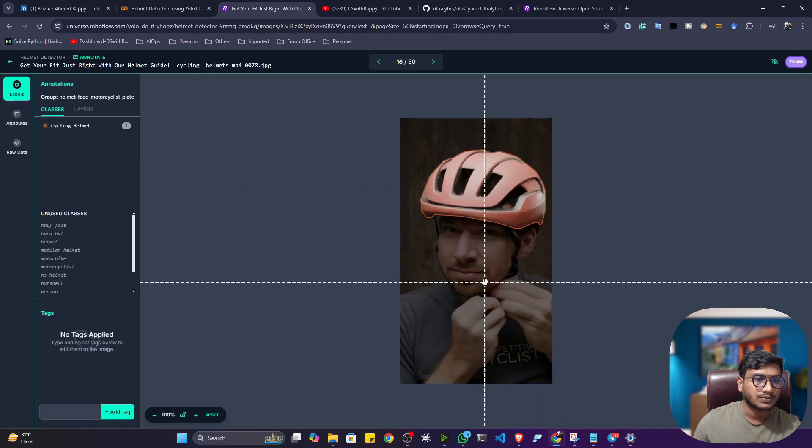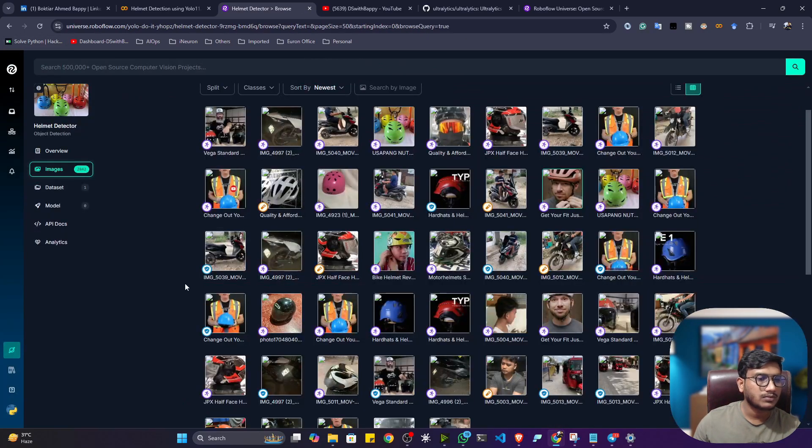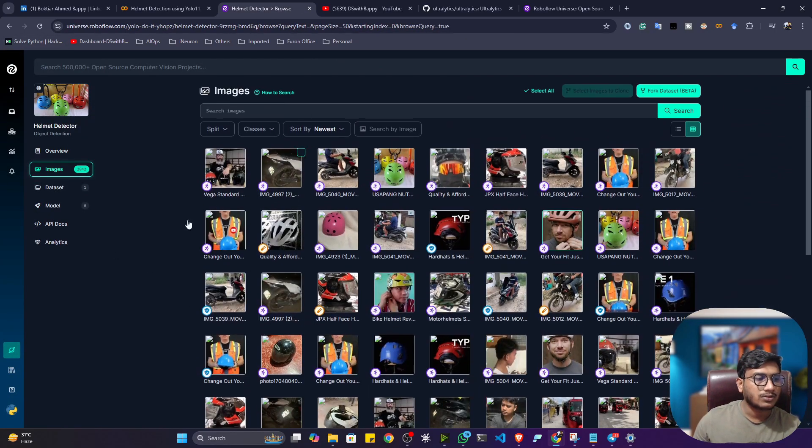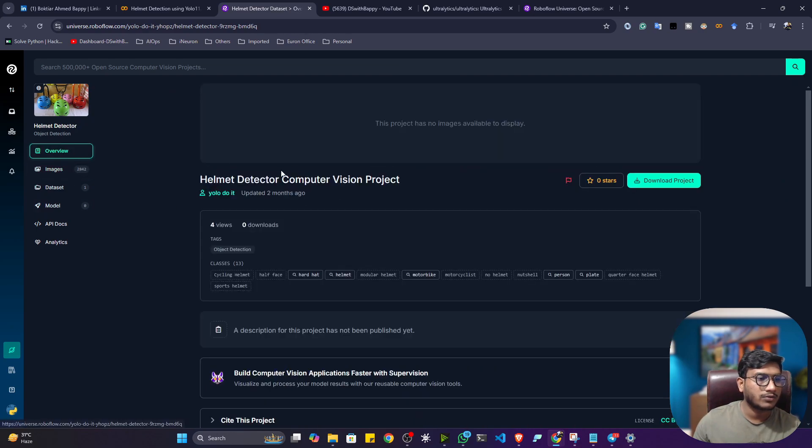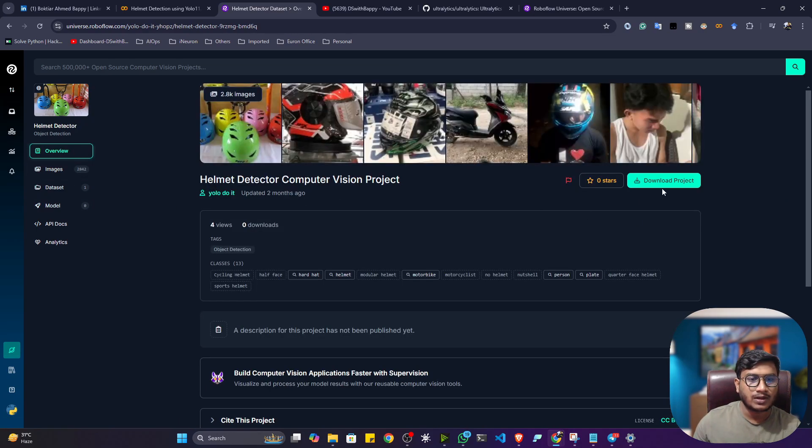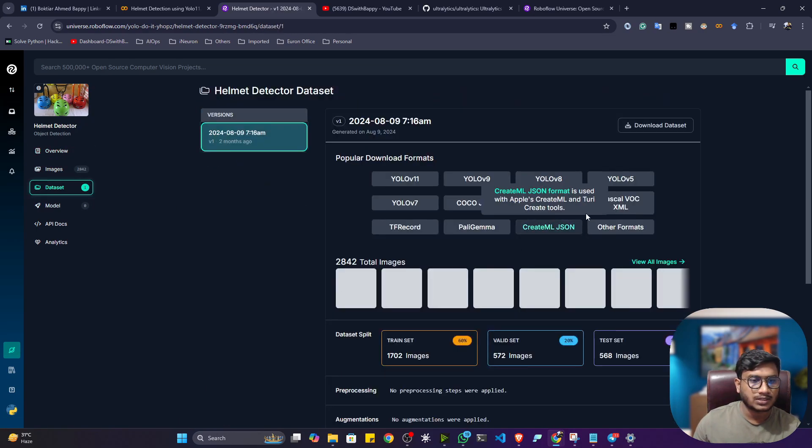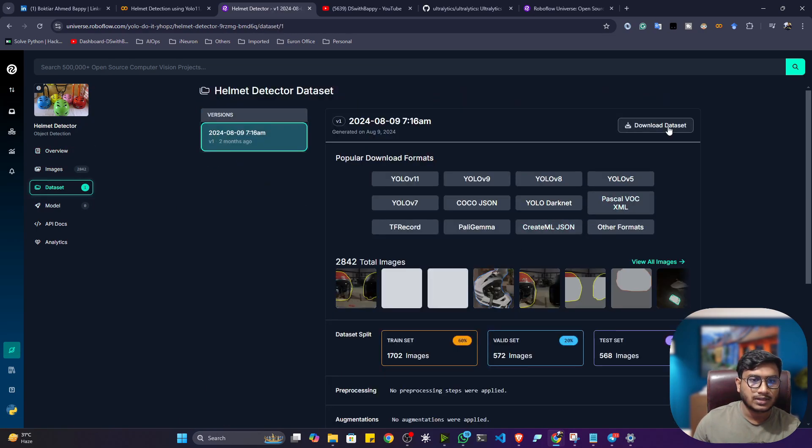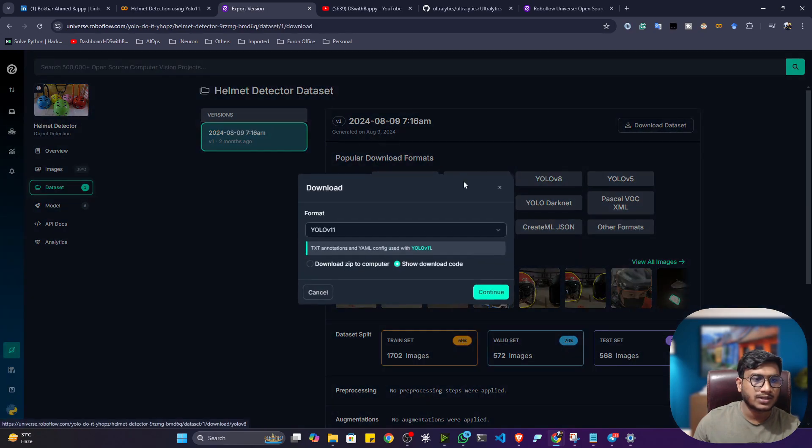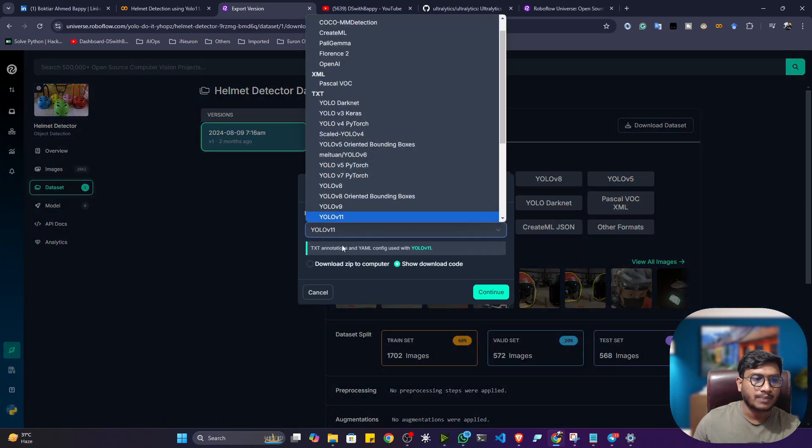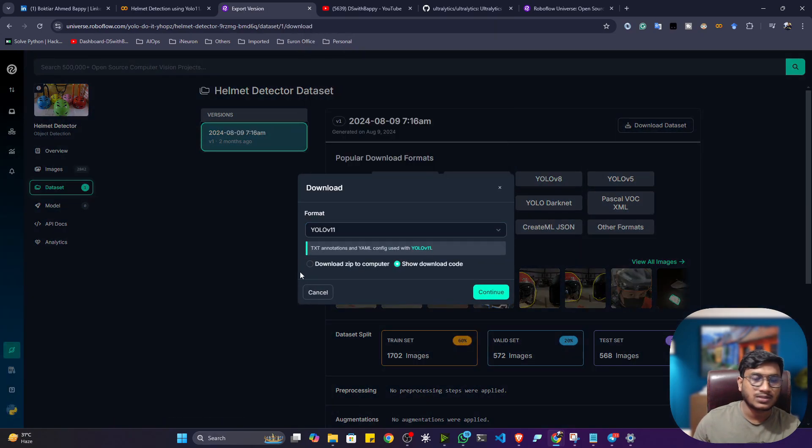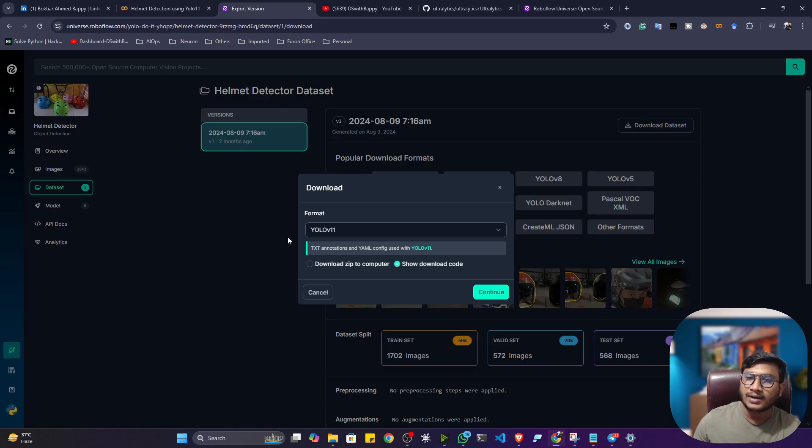So now, if I want to get the data from the Roboflow, guys, what I have to do, I have to click on the project. So there is a download option is there. Now, I'll be selecting the YOLO11 format. Because we'll be using YOLO11. And this data is already annotated. You don't need to annotate it.